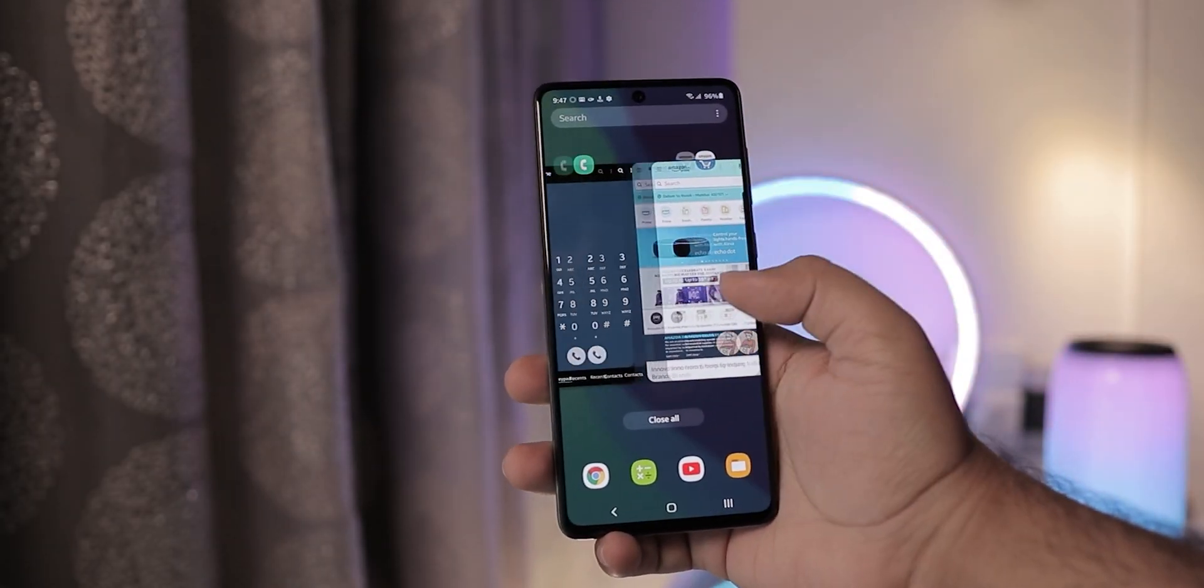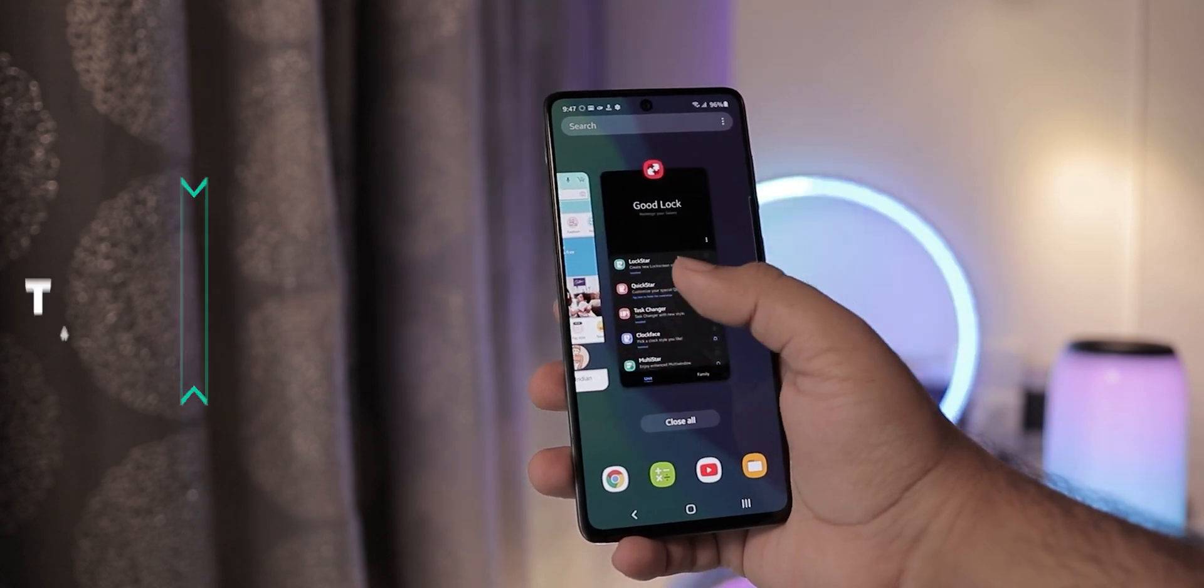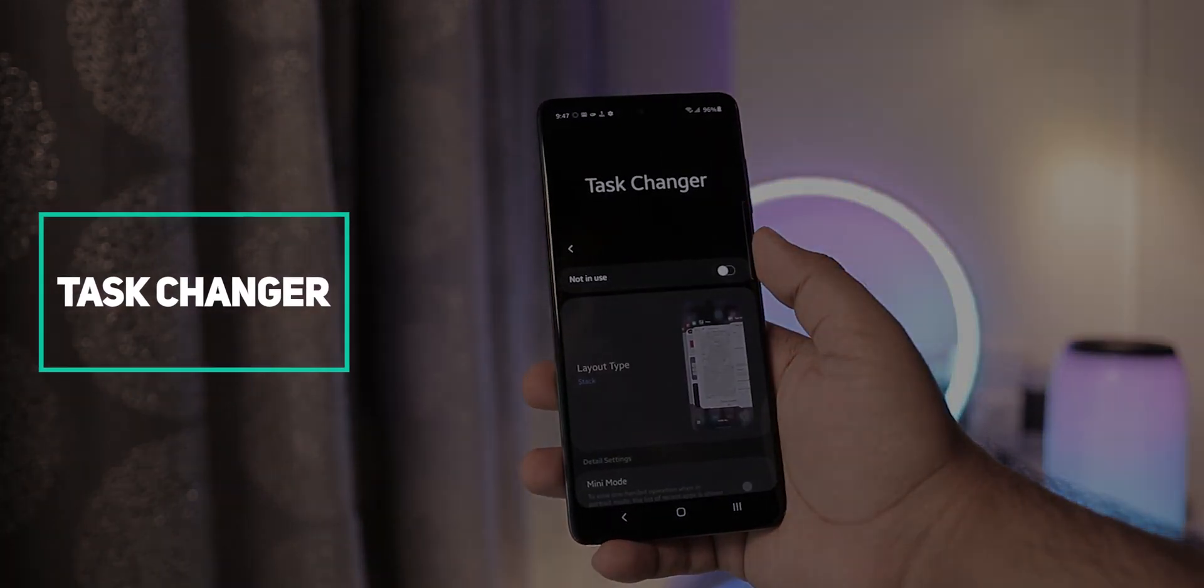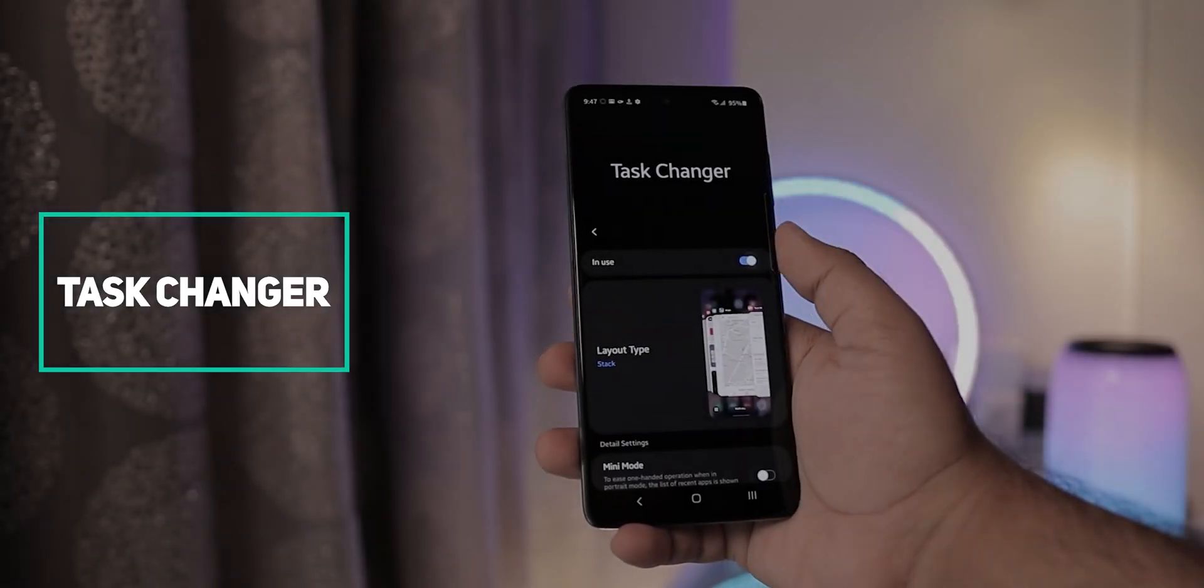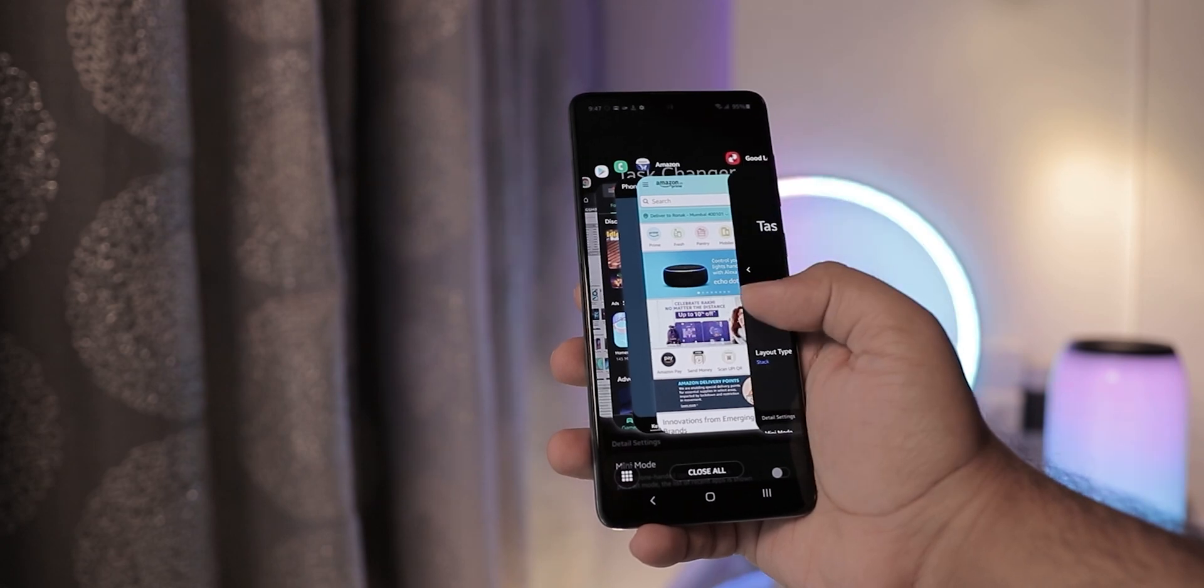If you want to spice up the look of your task switcher screen, task changer is the way to go. You get so many options to choose from.